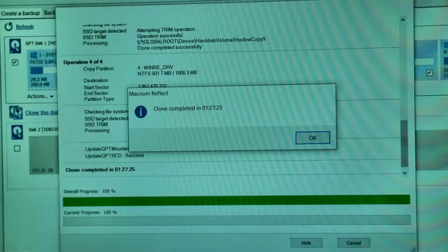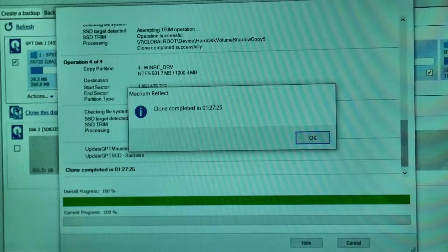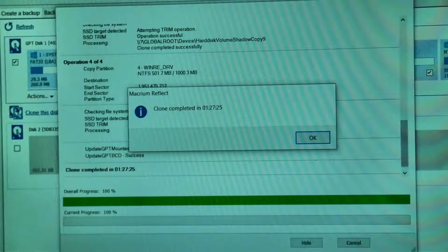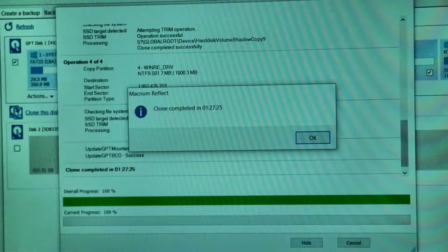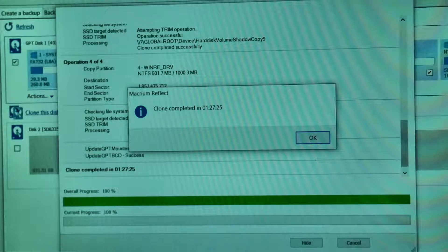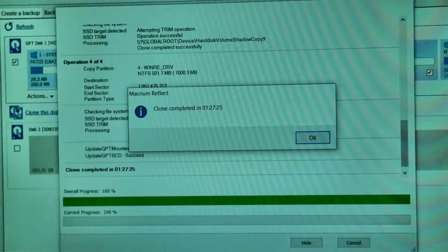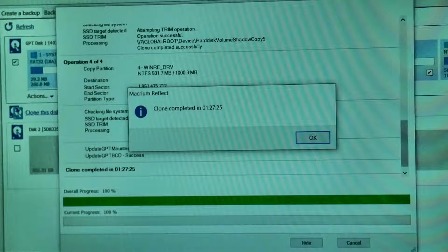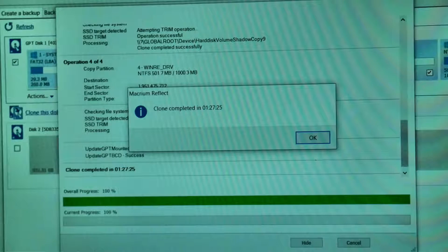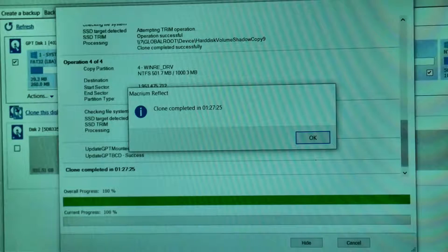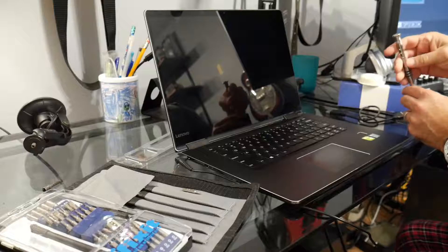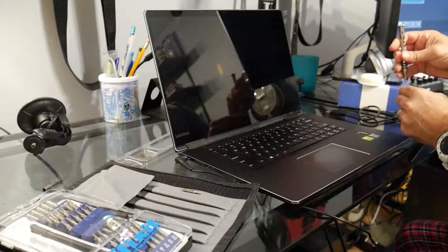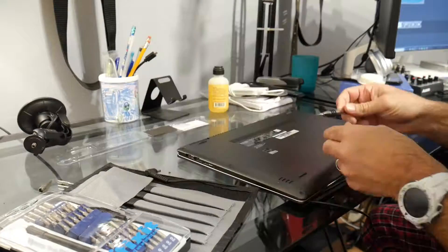All right, so here we are. The clone completed. Took about an hour and 27 minutes. That's for a 256 gig drive cloning over to a 1 terabyte drive. So let's take it out of the little case, and we will now install it in the laptop.